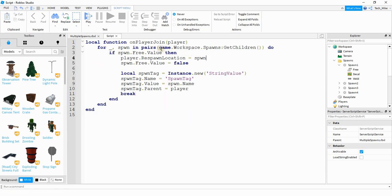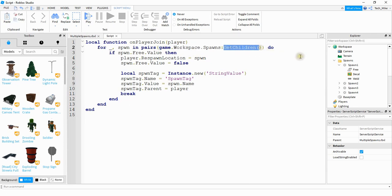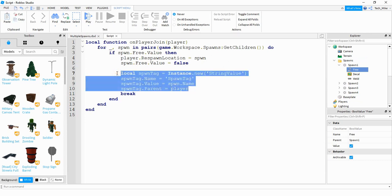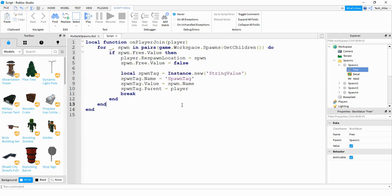Quick recap on this function: first we look at the spawns folder and get all objects inside it — in my case, four spawn locations. Then we check the free value under each spawn to see if it's true or false. If it's true, we set that player's spawn location equal to that particular spawn, then set the spawn's free value to false so it can't be taken by another player. The string value attached to each player records the spawn location's name, which will be important when the player leaves — so we know which spawn location to free up.